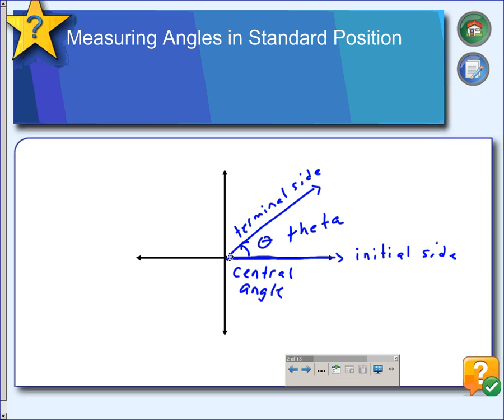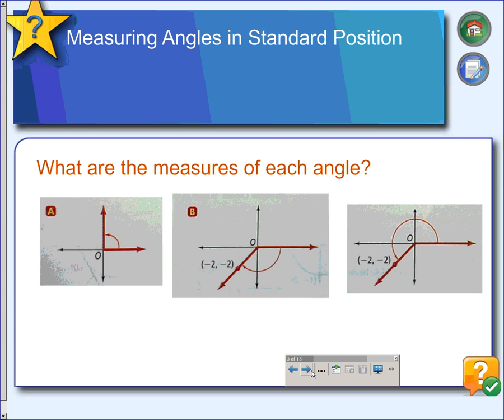Anything that opens counterclockwise is a positive direction; if it opens the other direction, it would be a negative direction. Let's measure some angles. In example A, starting on the x-axis and ending on the y-axis, this would be a 90-degree angle. Since it's opening counterclockwise, that makes it a positive angle measure.